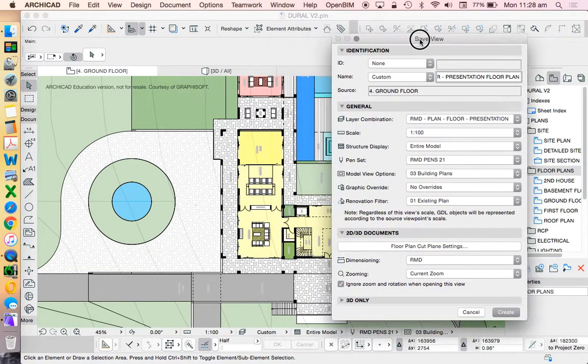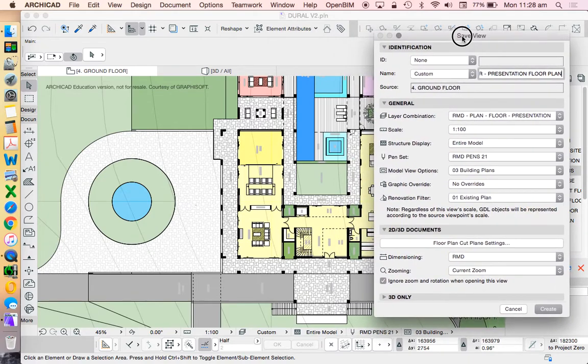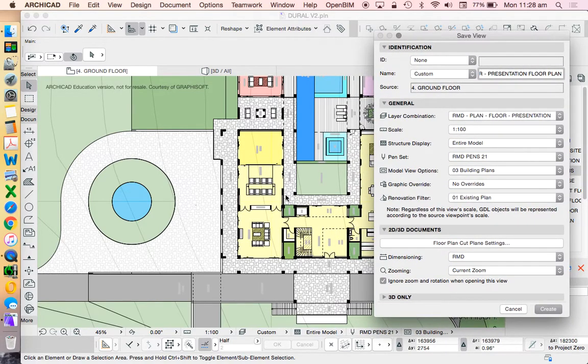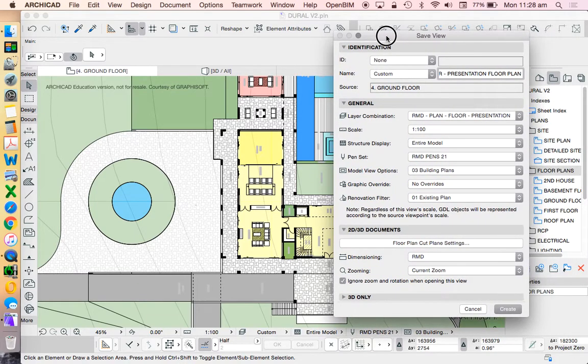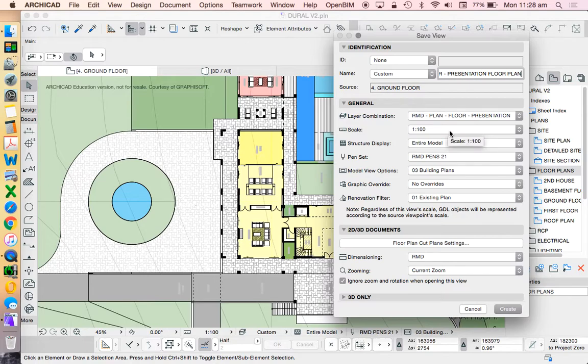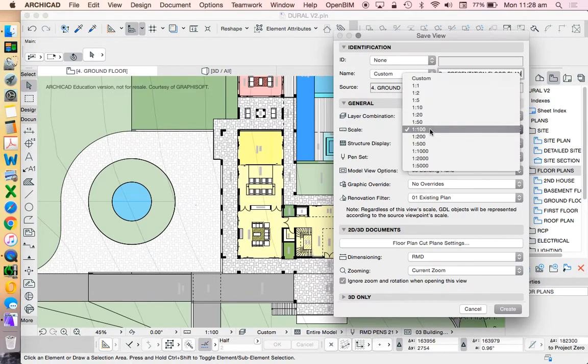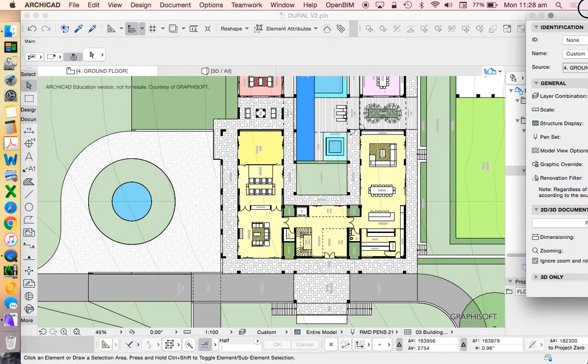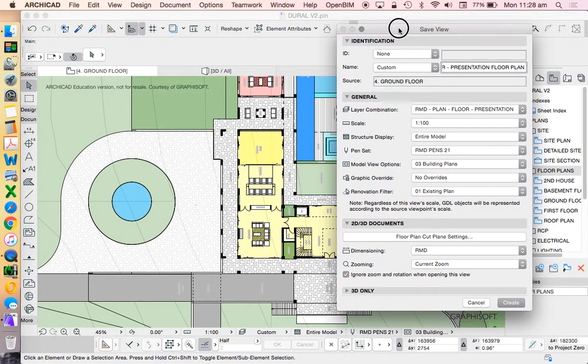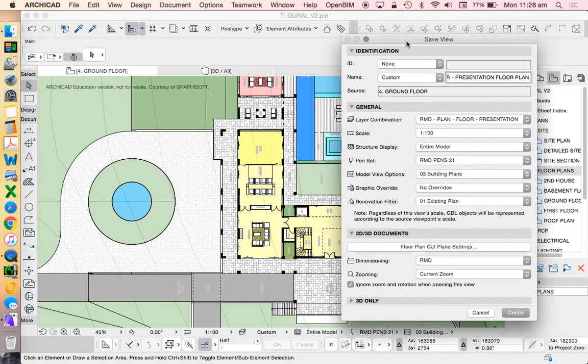Scale. What scale do I want this to view at? It depends on what I'm trying to see and how large the project is and how large the piece of paper that I'm going to be putting that on. In this case, I'm using A1 pieces of paper, so a scale of 1 to 100 should fit for quite a large house that I've drawn.